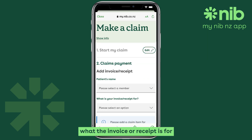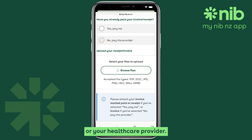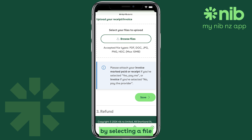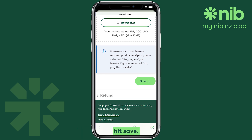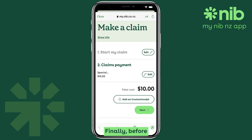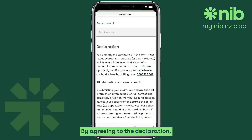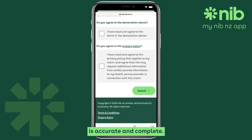This is where you fill in all the required details about your claim. Select what the invoice or receipt is for and whether we should pay you or your healthcare provider. You can also easily upload receipts by selecting a file from your phone or by taking a photo directly within the app. Once you've completed the form, hit Save. Before submitting, make sure to read the declaration carefully.